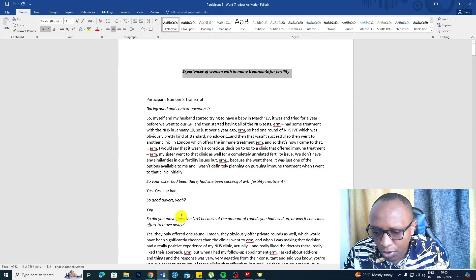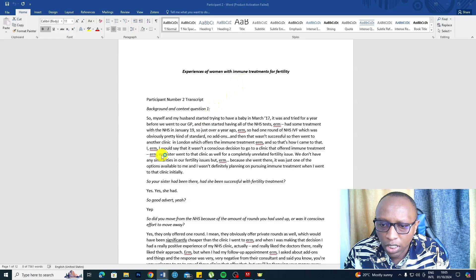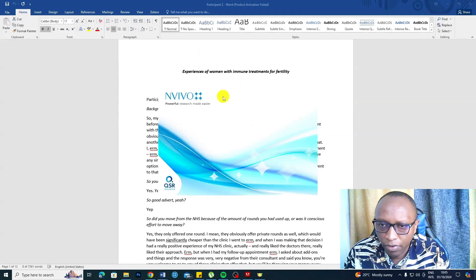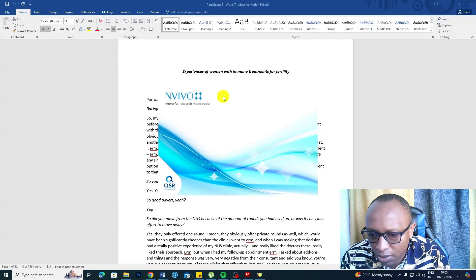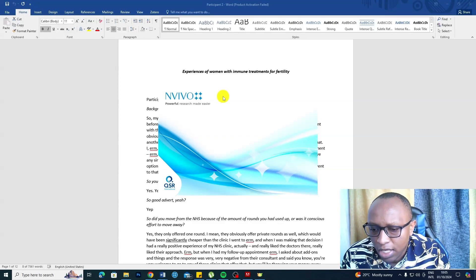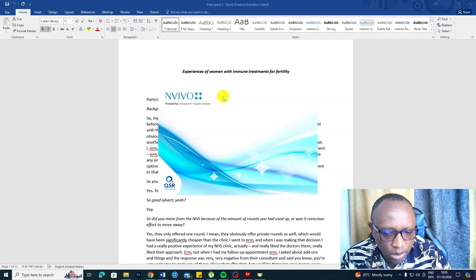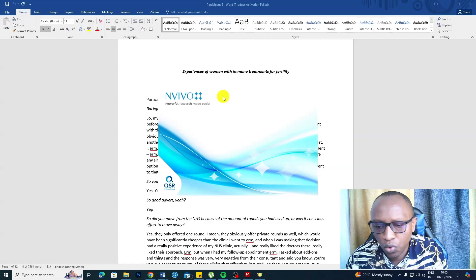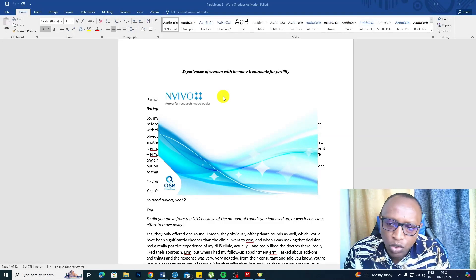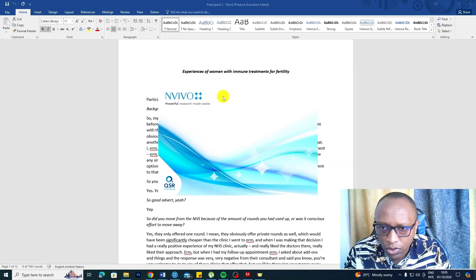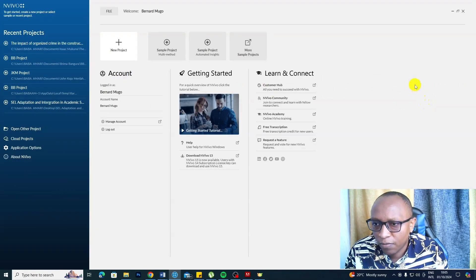Now, because we are using NVivo, I'm going to double-click on NVivo to open it. Then I'm going to import this transcript. I'll show you some basics of NVivo, and then we are going to develop a few codes.